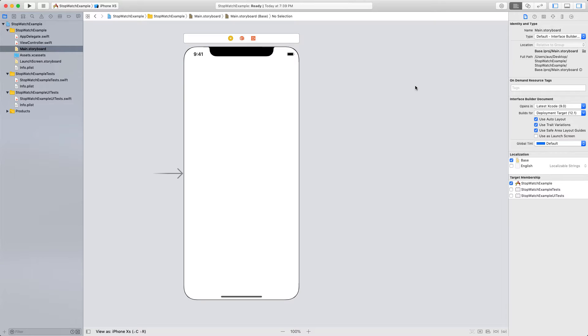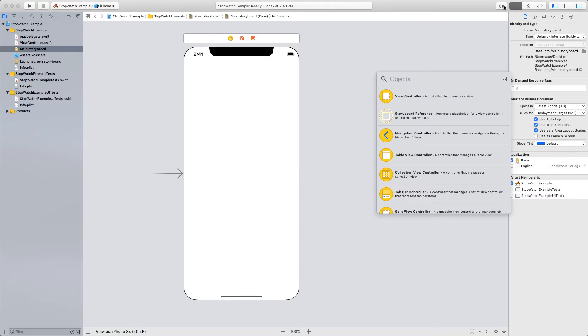Hi everyone. Today we're going to be building an app together — the Stopwatch app from scratch. Let's go ahead and get started. Let's try to do this as quick as possible. It's a relatively simple app.